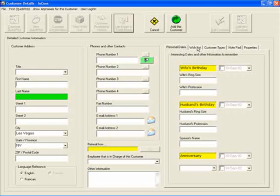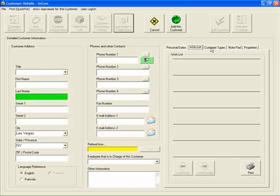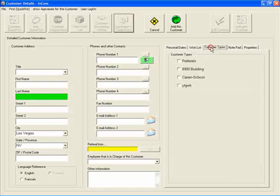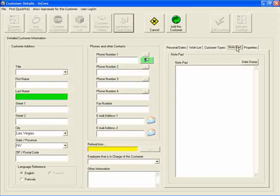We also have a wishlist built in where you can mark certain items of your inventory on the wishlist, and you can create customer types and group certain customers for mailing purposes. There's also a notepad built in where you can take down little notes or memos on a client.